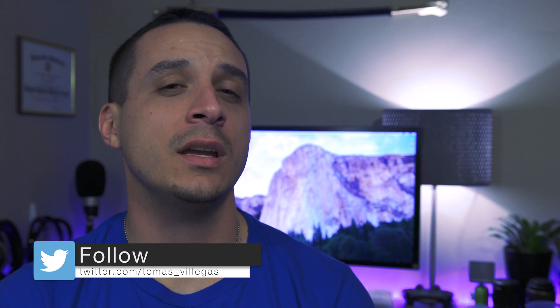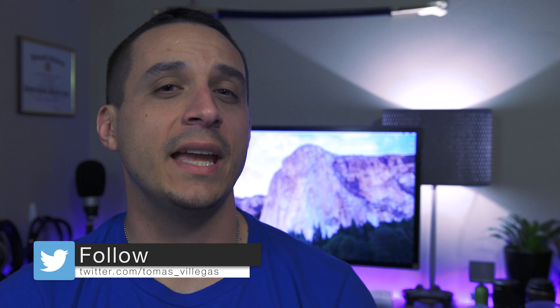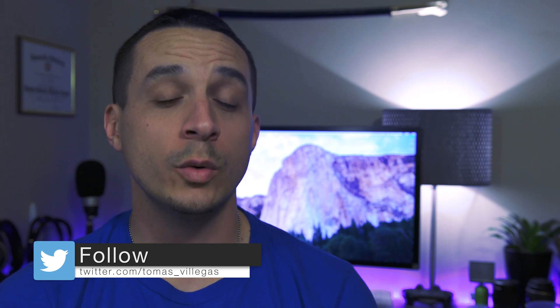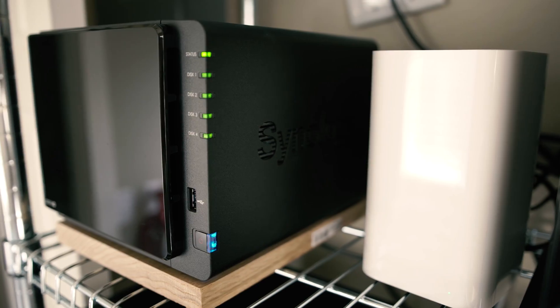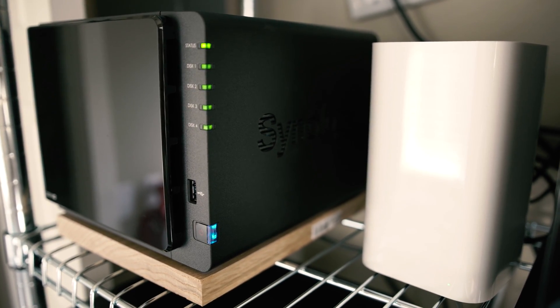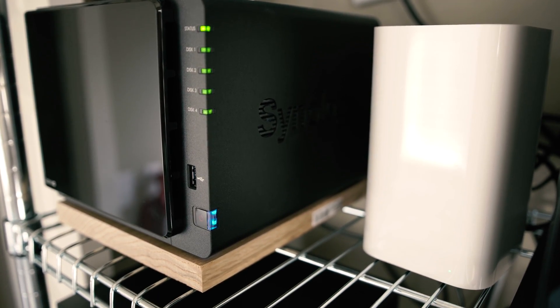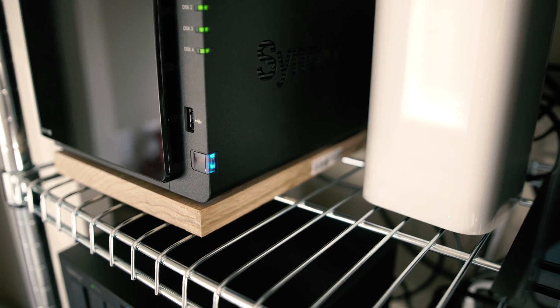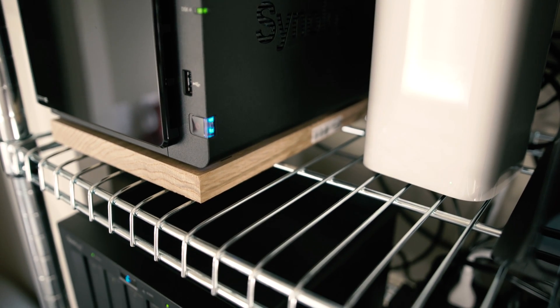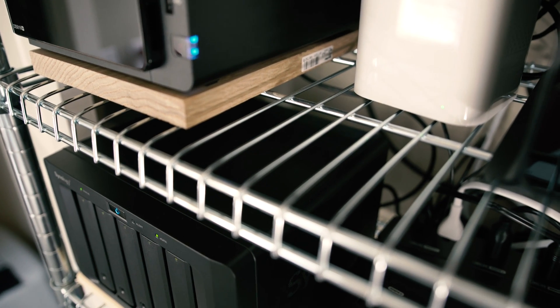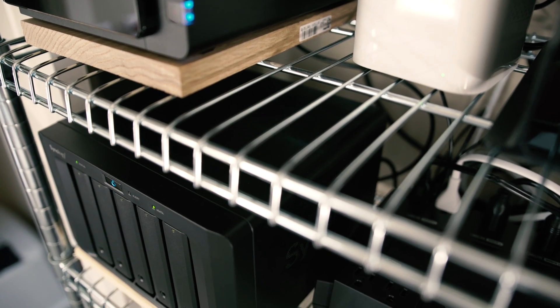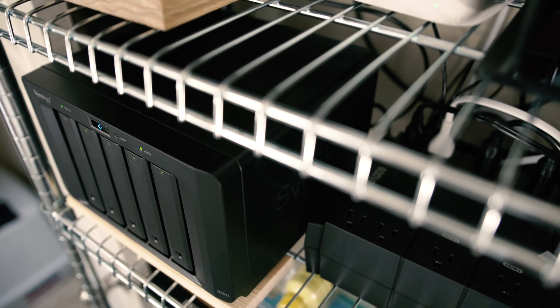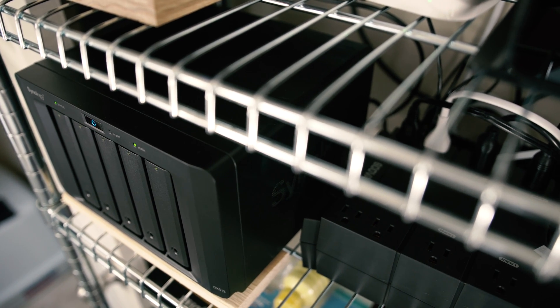I reached out to Synology and they were kind enough to send me the 4-bay 8 gigabyte variant of the DS916 Plus with three 2 terabyte Seagate NAS drives. I in turn purchased a fourth 2 terabyte Seagate NAS drive and the Synology DX513 expansion unit and put five 3 terabyte Seagate drives in that expansion unit.